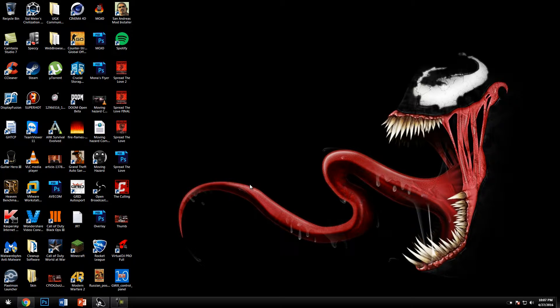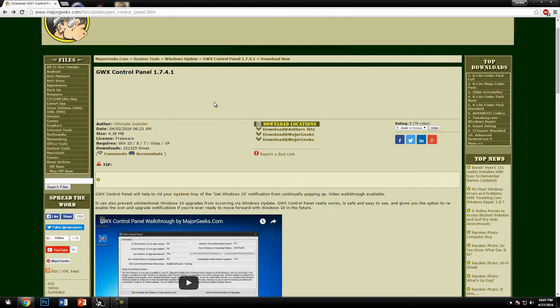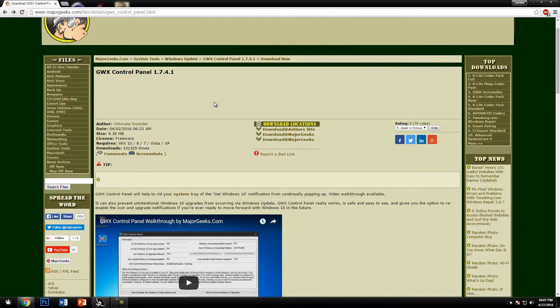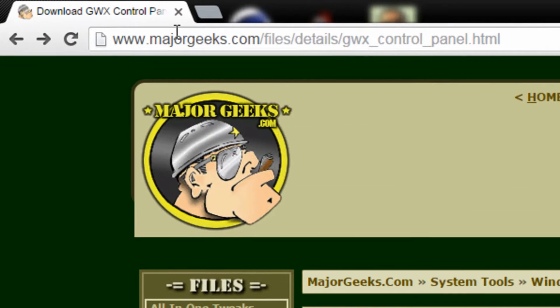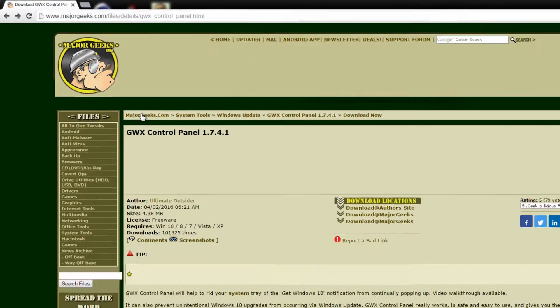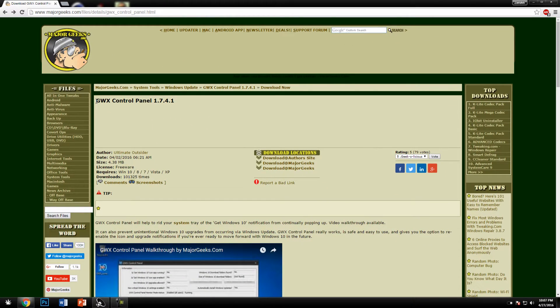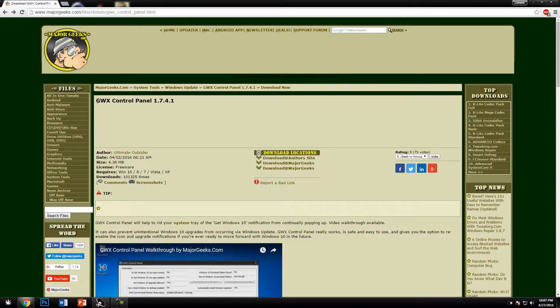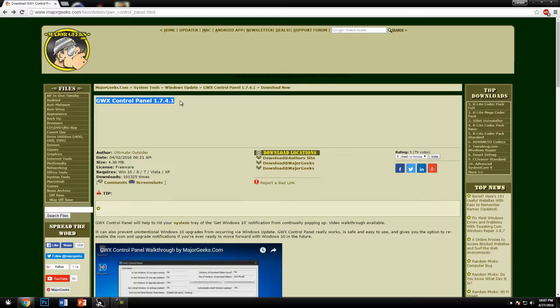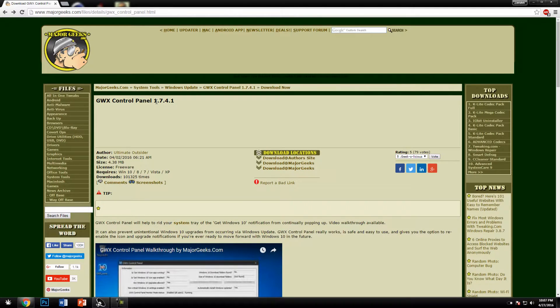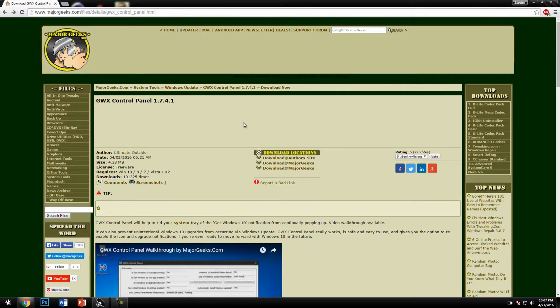In this tutorial I'm going to teach you how to remove all of that Windows 10 upgrade stuff. First you need to go to the link in the description. It's a link to majorgeeks.com and it will link you to the program GWX Control Panel version 1.7.4.